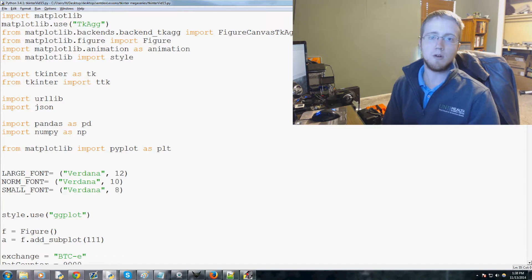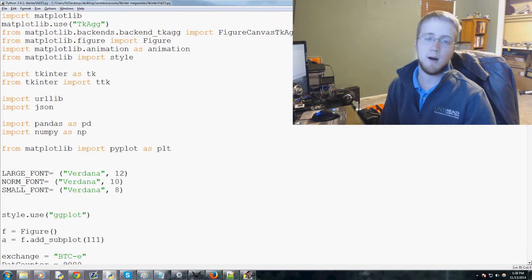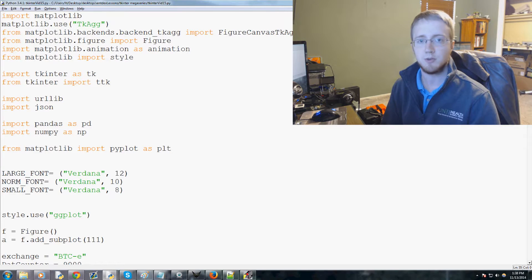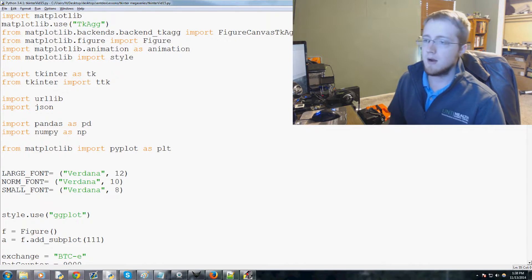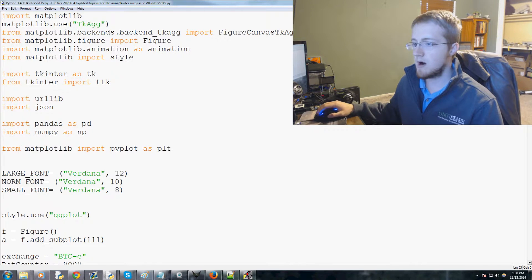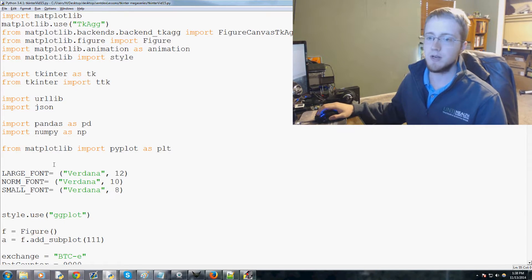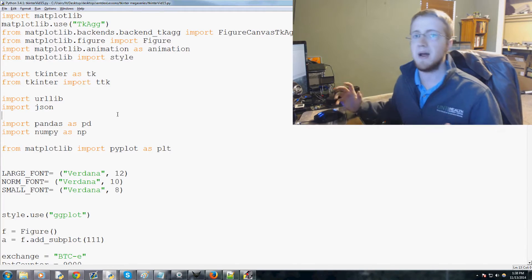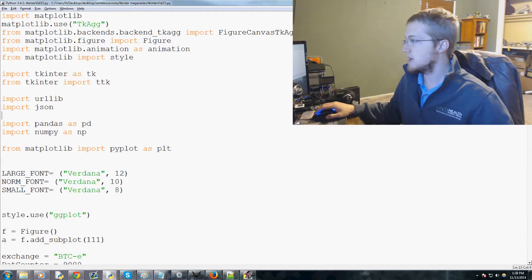Hey everybody, what is going on? Welcome to the 15th Tkinter mega series tutorial with Python 3. We're going to be adding a few more options to our tkinter window along with the required backend functions for it.